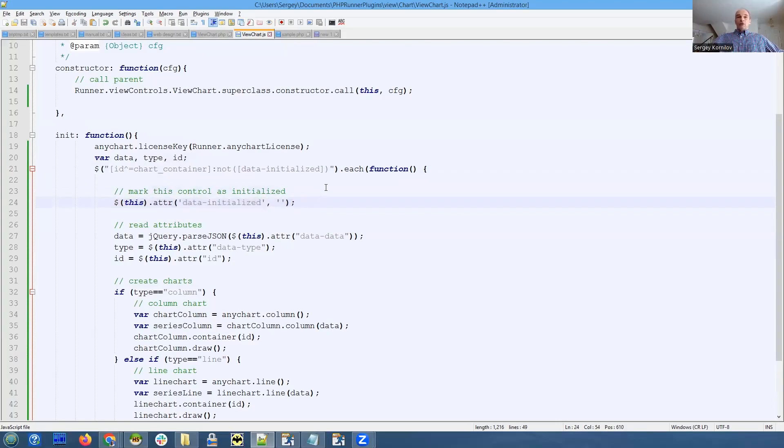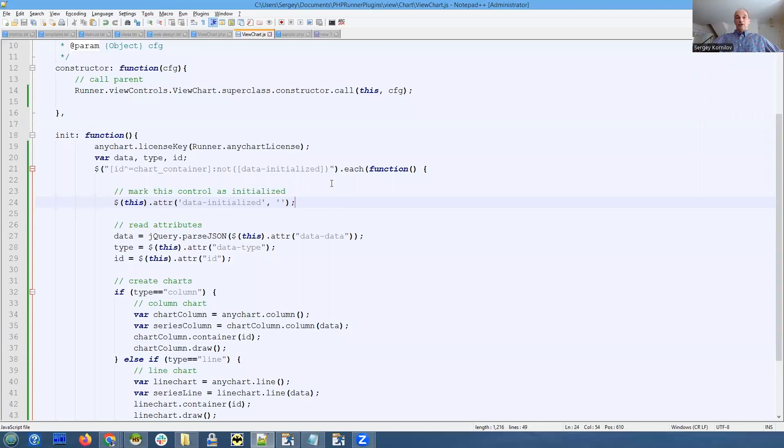Why are we doing this? The thing is, this code may be called more than once - for instance, if you have inline add or inline edit. After you finish adding a record in inline mode, this function will be called again.